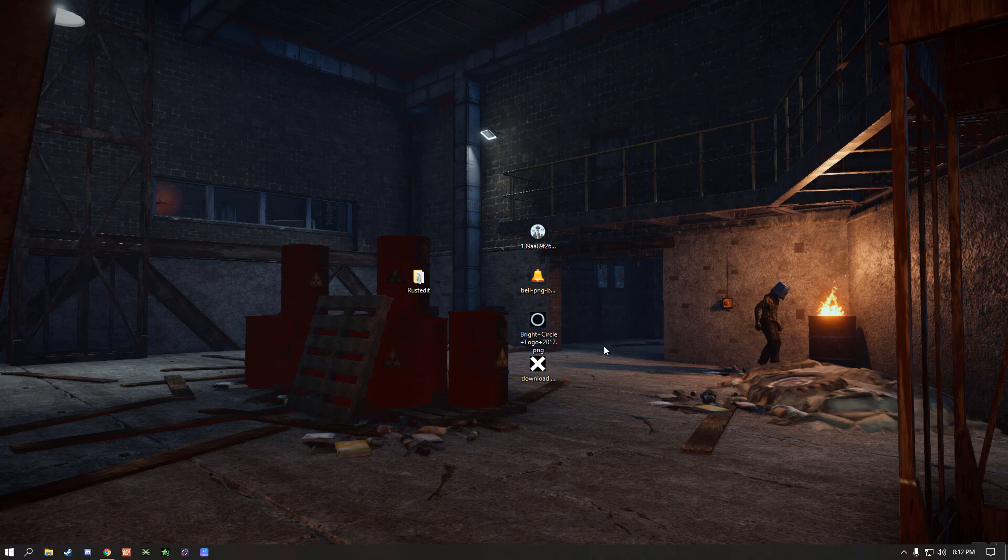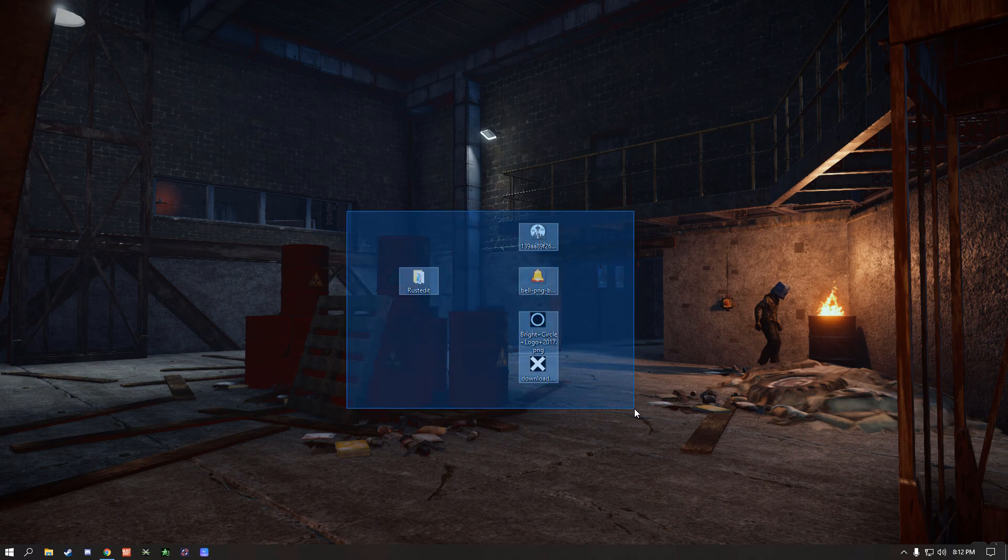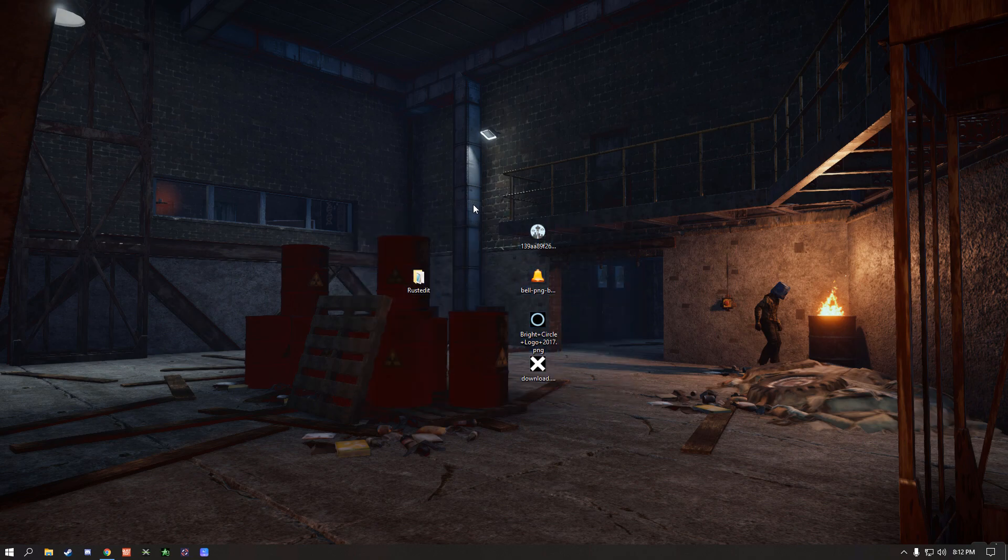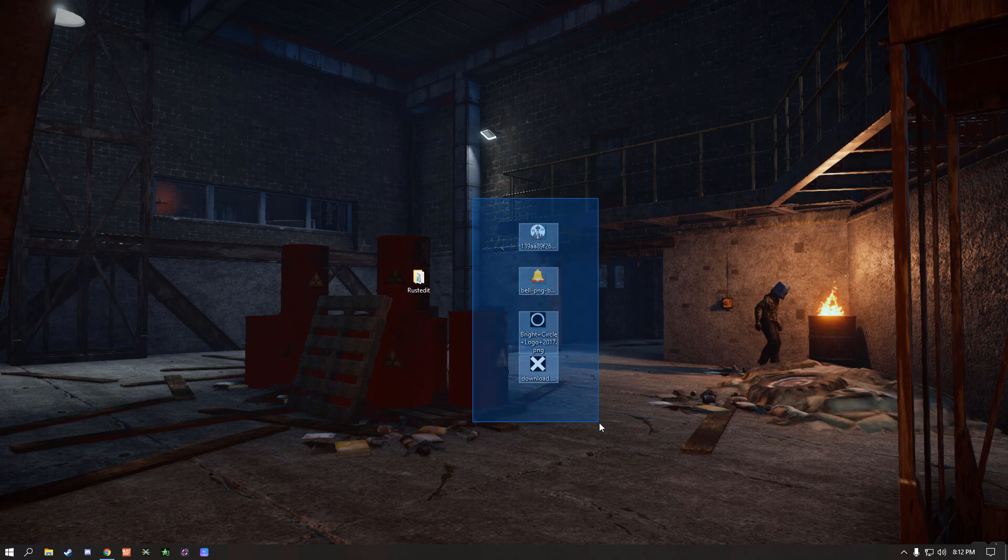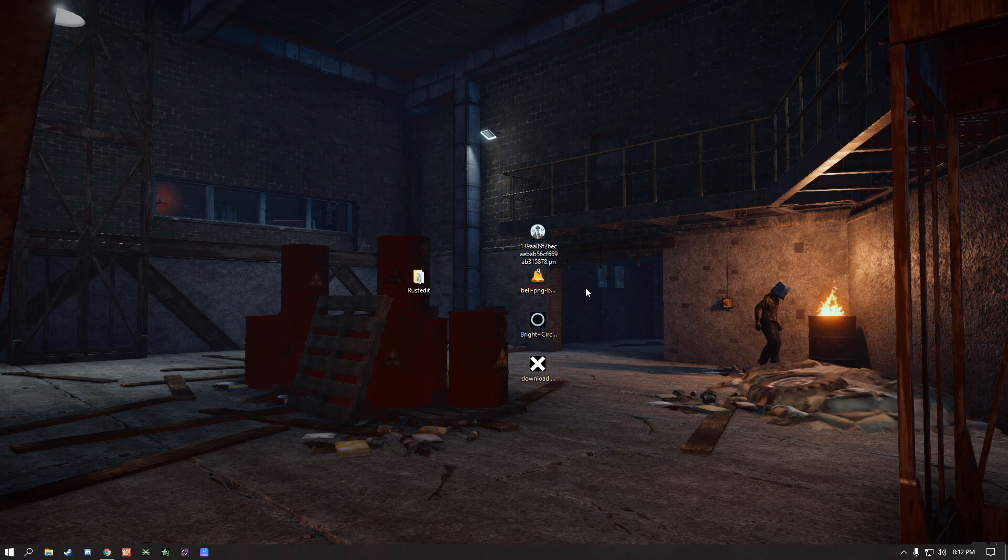To start you're gonna need two things. You're gonna need RustEdit and whatever image or icons or multiple images that you would like to use to make stamps on your maps. The only limitation that I'm aware of is that the images do have to be a PNG format. As long as they're within that range, you should be fine.